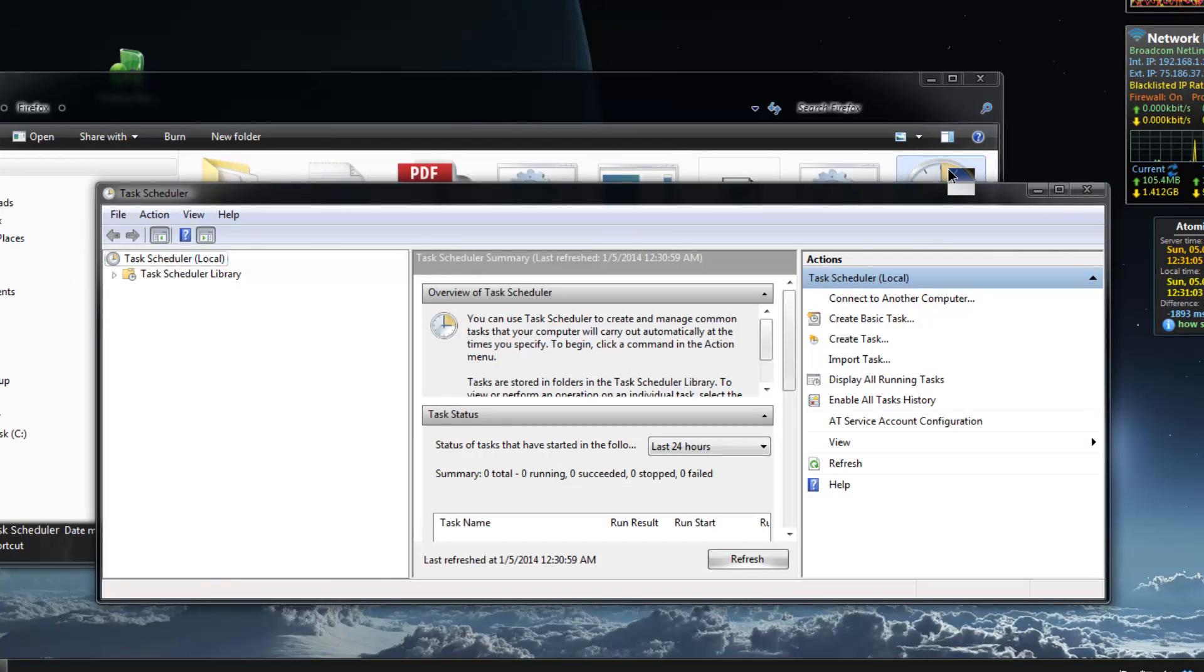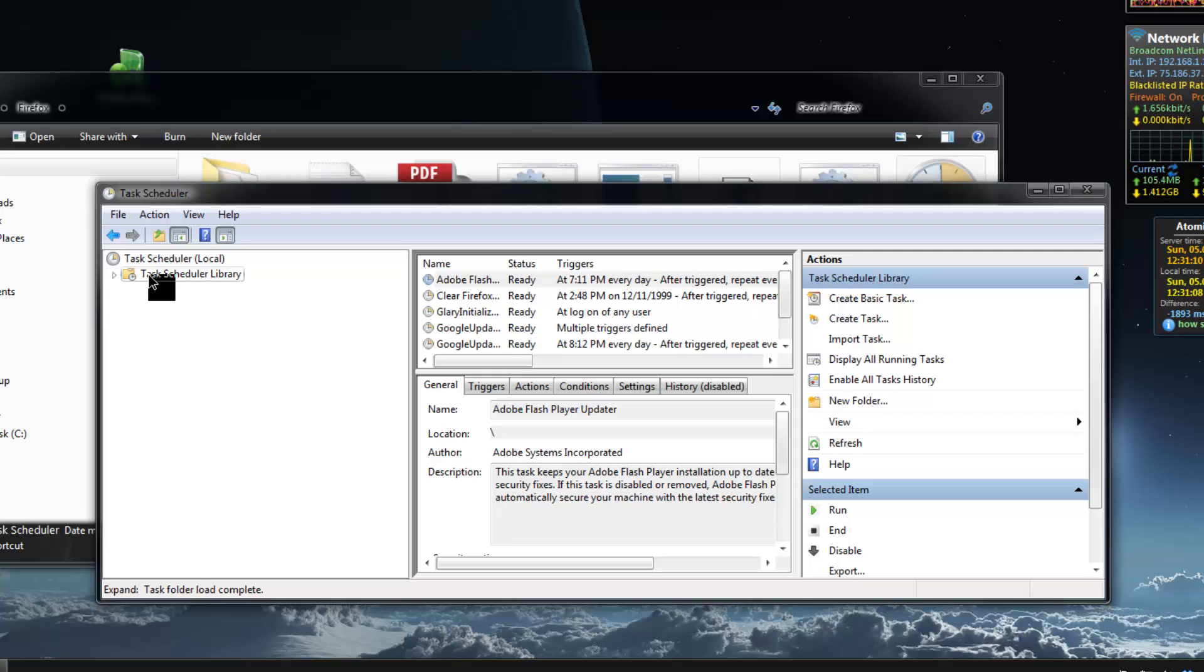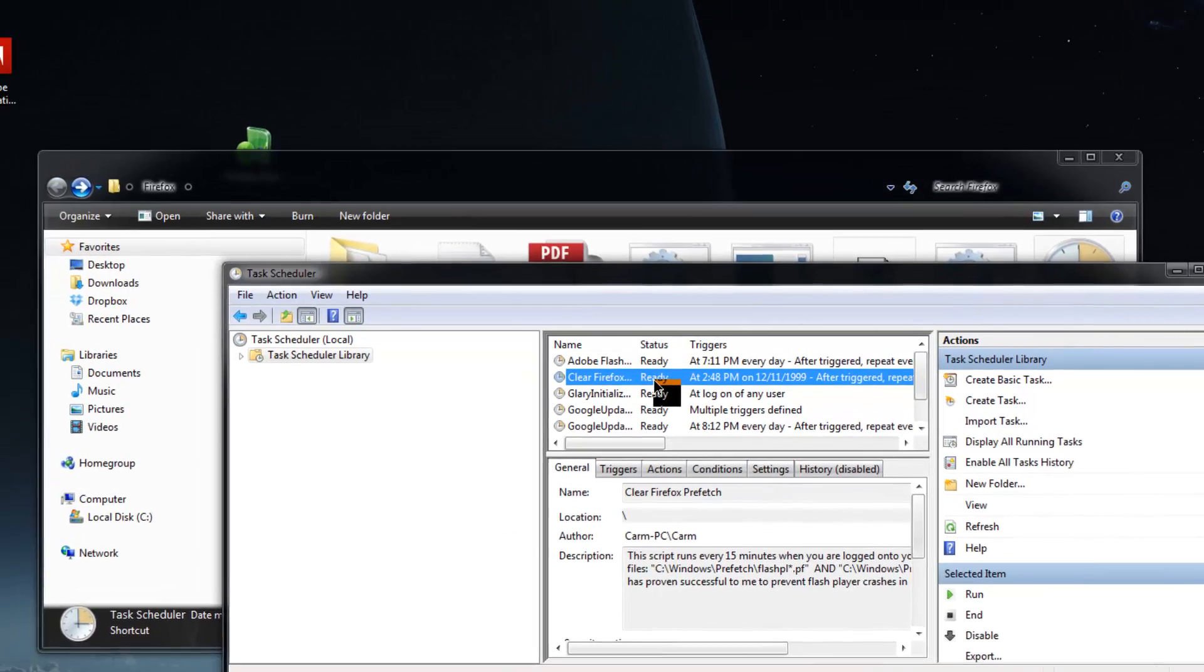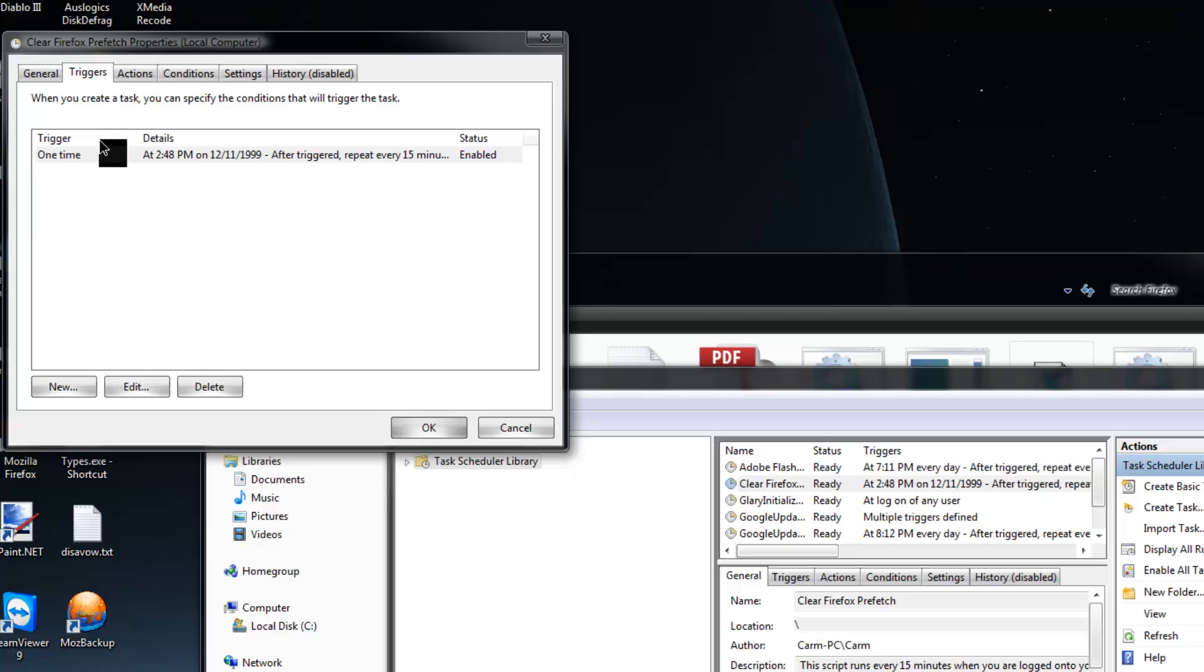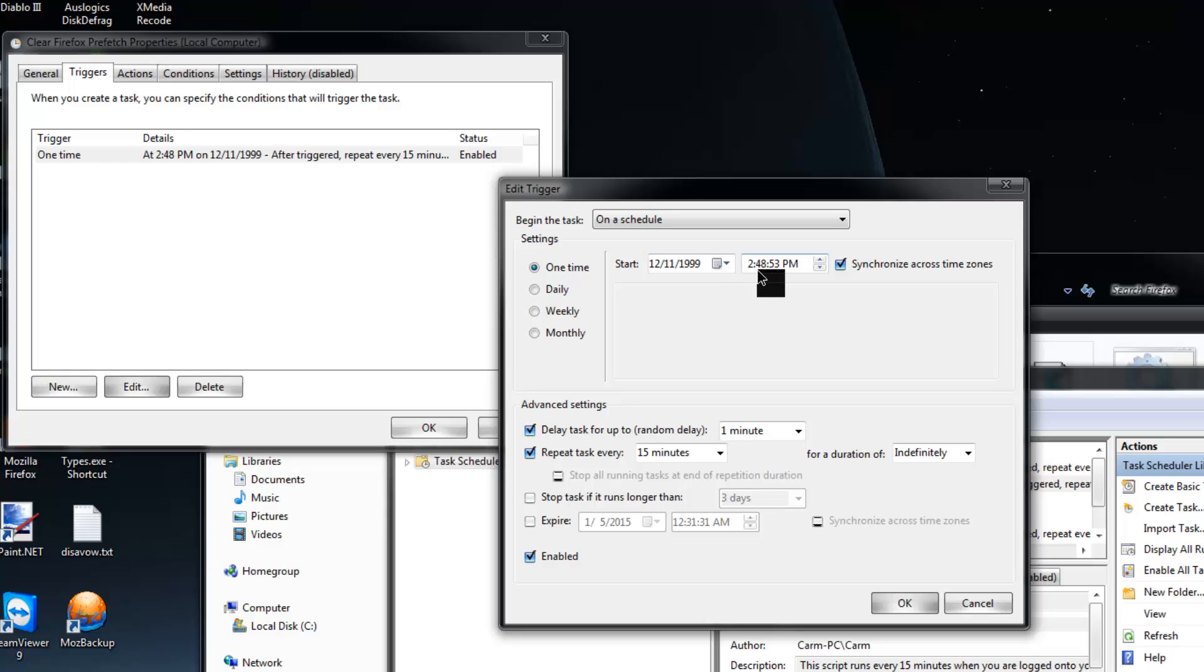I included that link in there for you. All you got to do is on this left window pane, click on task scheduler library. Here is the clear Firefox prefetch task. Let's go ahead and double click it, it's going to open up. You can go over this, I'll go over it real quickly here. Basically your triggers, you can go ahead and edit those and I'll show you what they do. This is on a schedule one time, starts in the year 1999 which is in the past. I just chose that. It delays a task for one minute. It repeats every 15 minutes indefinitely. It's enabled.